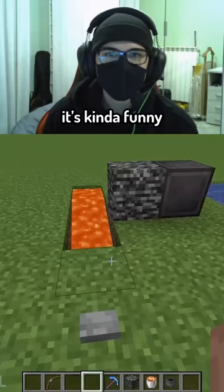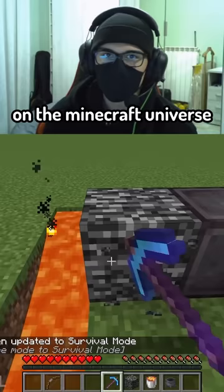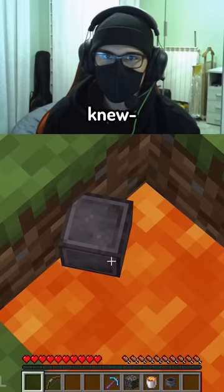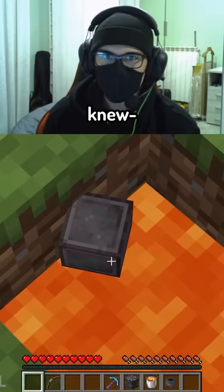It's kind of funny. The next one — we have a netherite block and bedrock, the most indestructible things in the Minecraft universe. If you throw the netherite block on the lava, it doesn't burn — everyone knew that. But if you throw the bedrock piece on the lava... okay, you know what? I'm done.